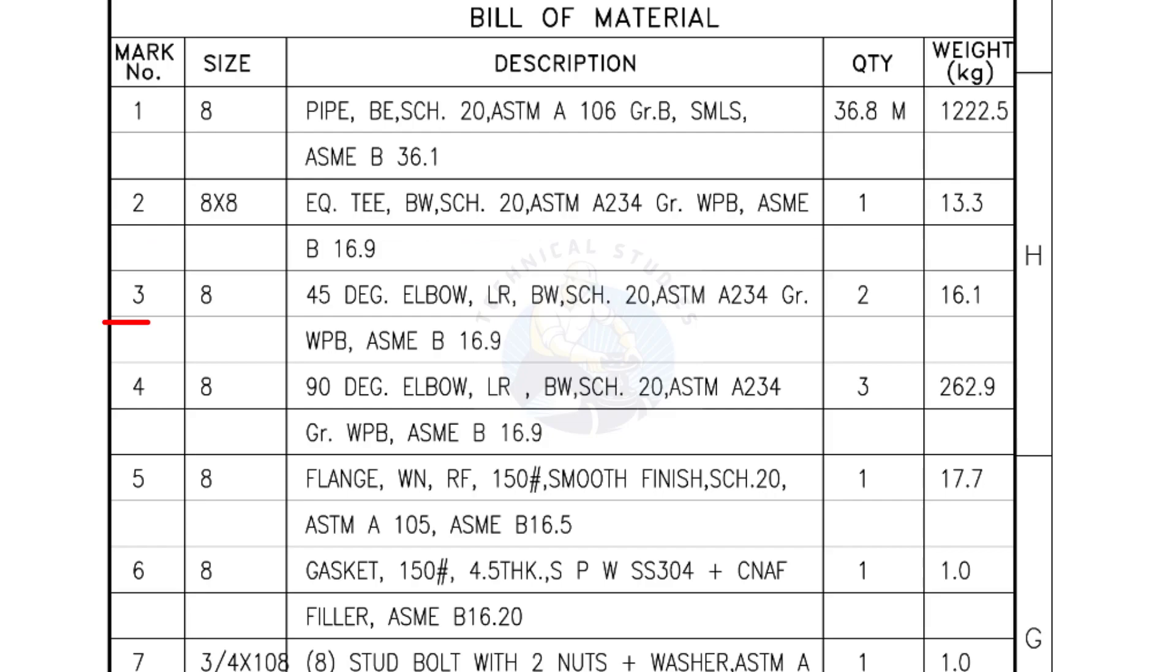Mark number 3: 8 inch 45 degree elbow, long radius, bevel end, Schedule 20. Quantity, two numbers.